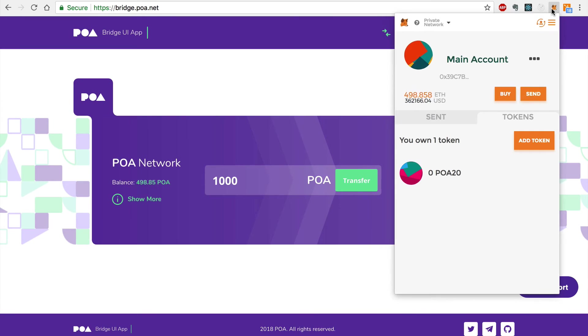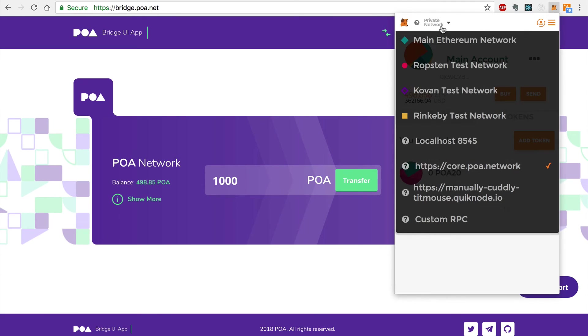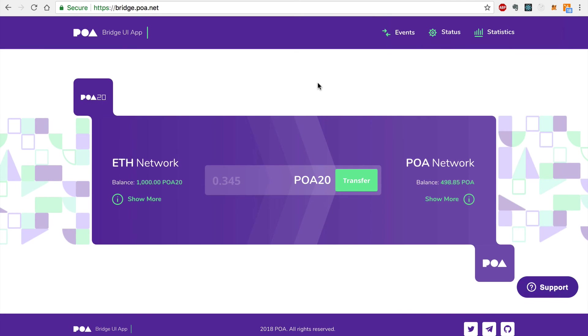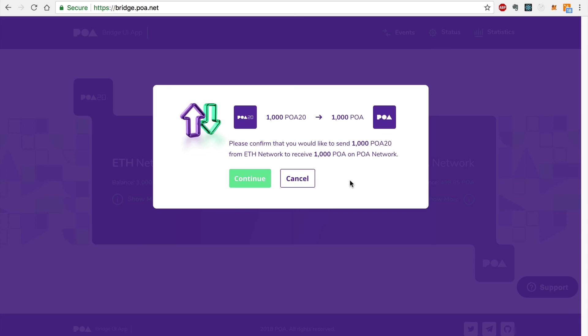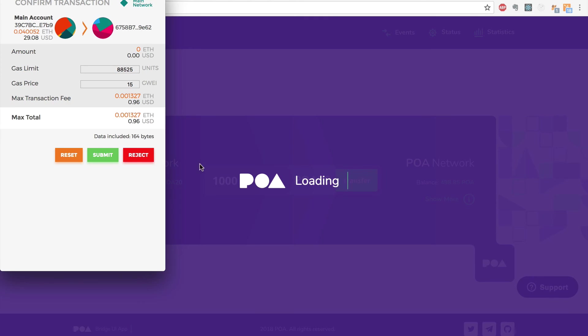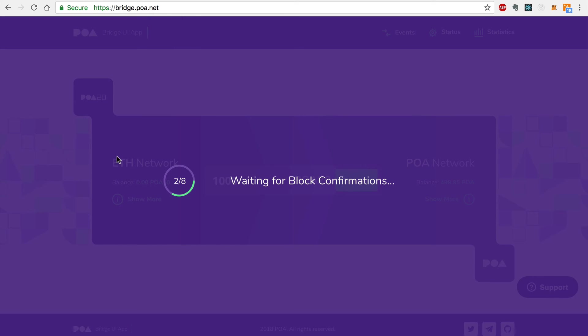I'm going to connect to the main Ethereum Network. Now I'll select 1,000 POA 20 Tokens to transfer back to the POA Network. Again, I'll click Continue and sign this transaction with MetaMask.